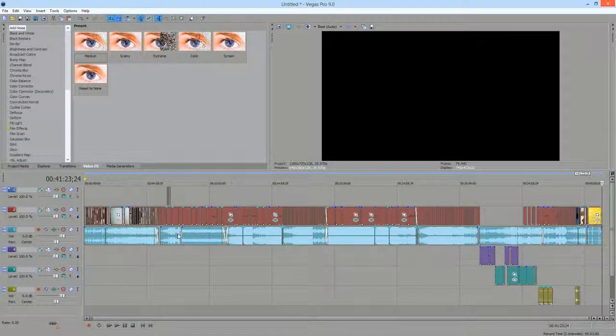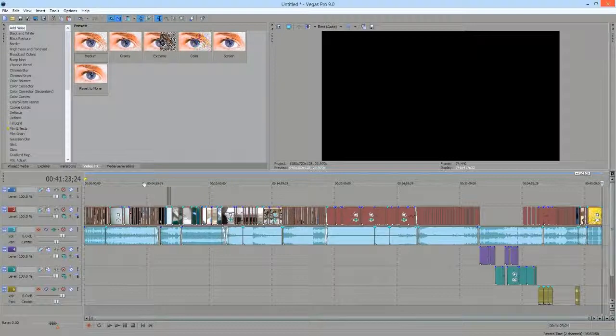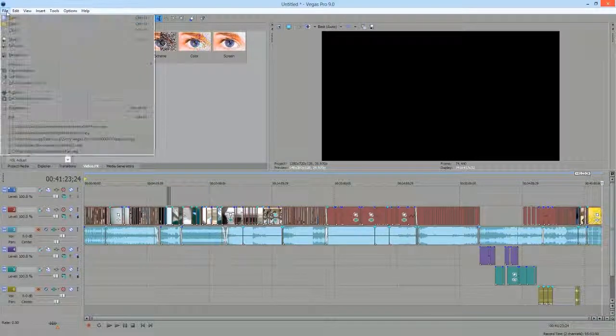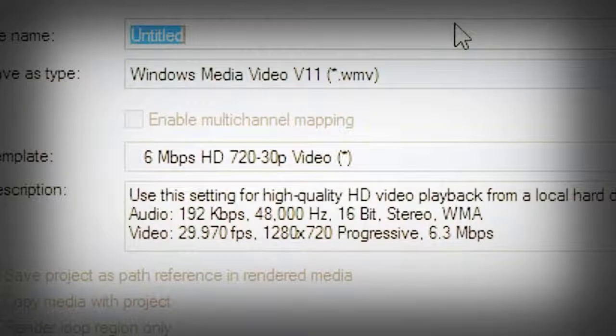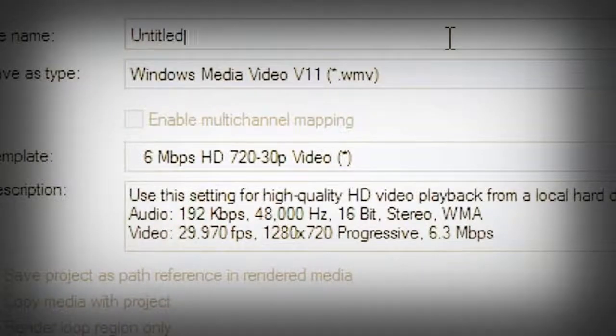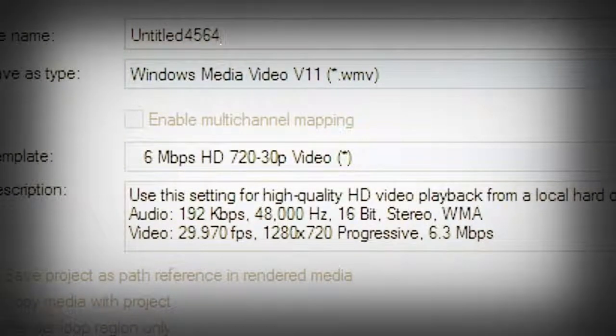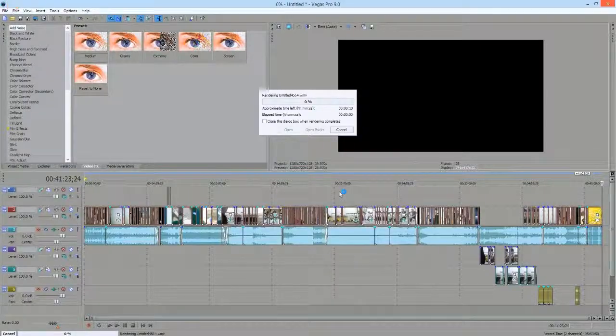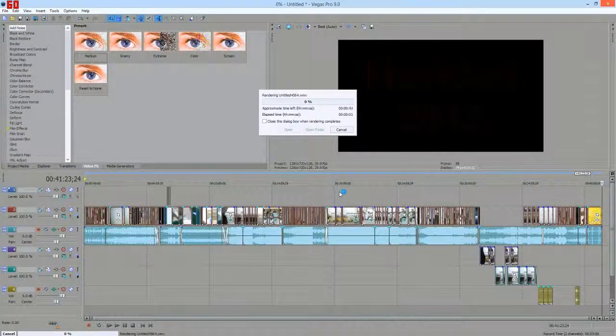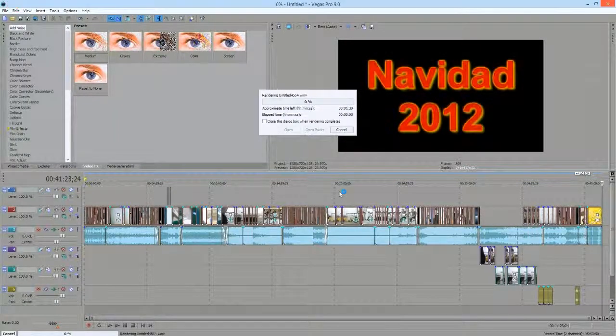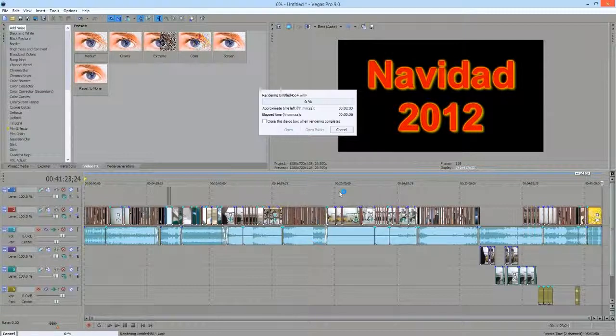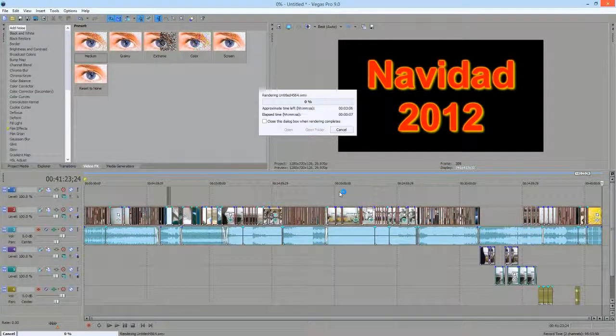Once you do this, you want to go to file again, render, and you name it. You don't have to name it the same, you can name it whatever you want. Hit save and you will not receive that low on memory error message again and your video will render.